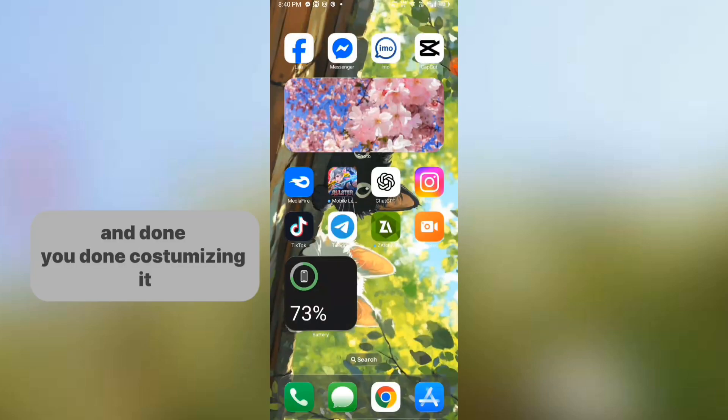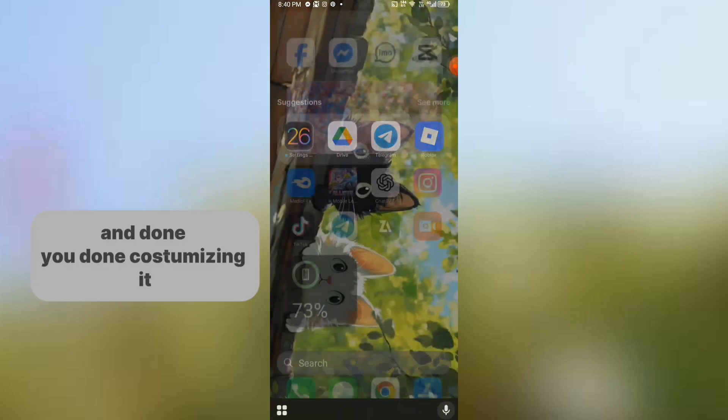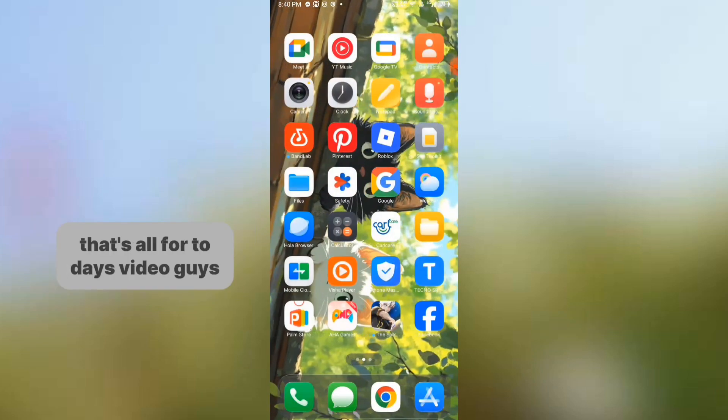And then you're done customizing it. That's all for today's video guys!